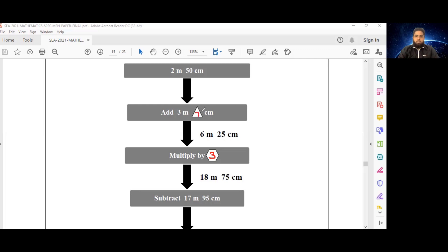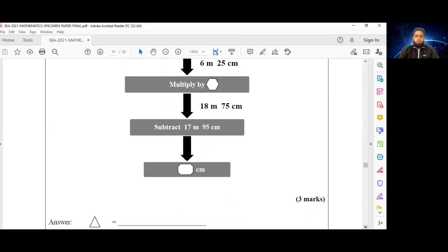So we have 75 on the triangle and 3 as the hexagon. Now we have one more step, which says 18 meters and 75 centimeters subtract 17 meters and 95 centimeters — that will give us the number on this ticket shape, and it's given in centimeters.